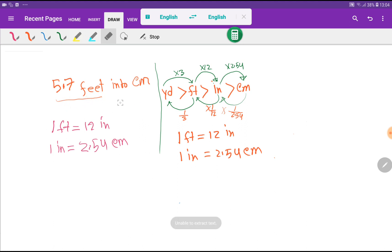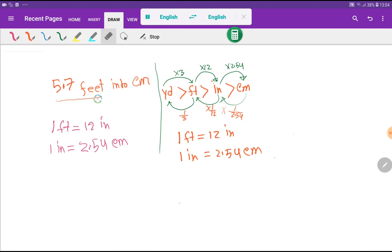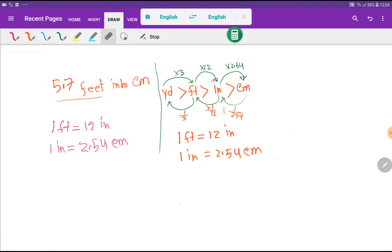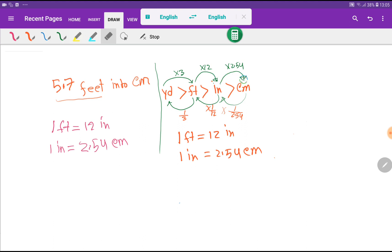To convert feet to centimeters we need a basic direct relationship between feet and centimeters, but unfortunately there is no direct relationship. However, we have the relationship of feet with inches, and then inches with centimeters. Look at this diagram: yard is greater than feet, feet is greater than inches, and inches is greater than centimeters. One yard equals three feet, one foot equals twelve inches, and one inch equals 2.54 centimeters.